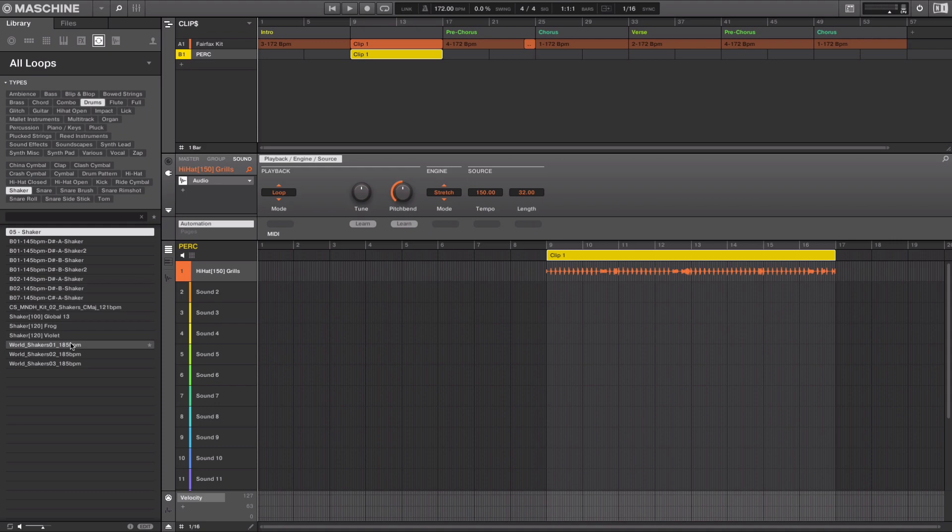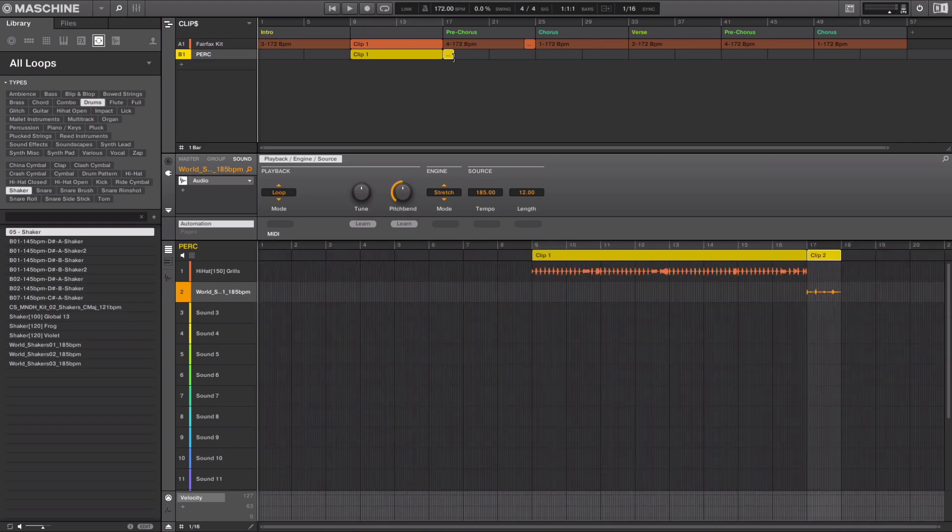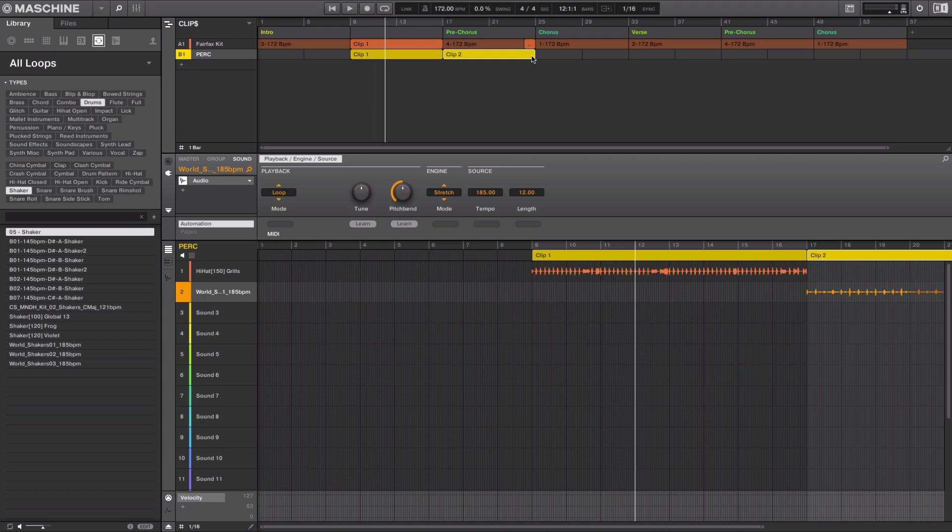I can make a new clip and load up another loop into sound slot 2. I'll make a new clip, drag the loop into sound slot 2 and now it's ready to go. In the area below you can see the two loops and where they play on the timeline.